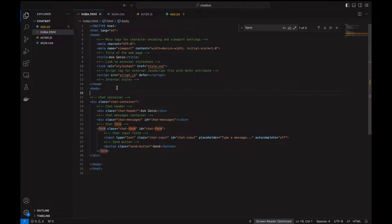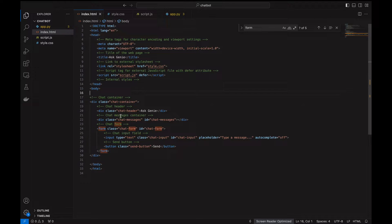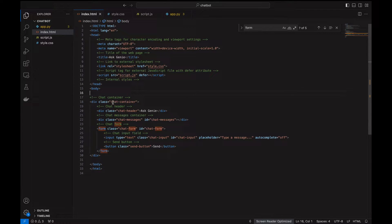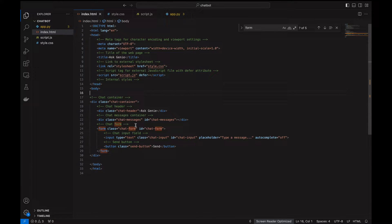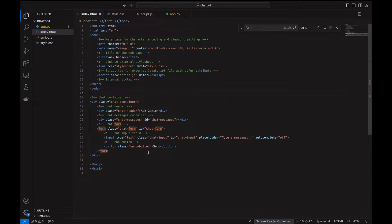This is the index.html, which has all the code for what will be displayed. This code has classes for the chat container, chat header, chat messages, and chat form. This is going to take an input. We have a placeholder 'type a message' and then a send button.